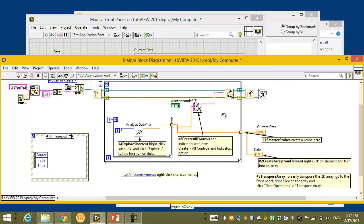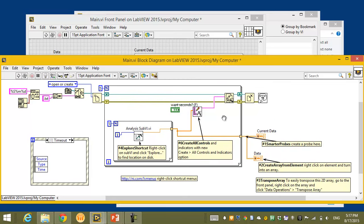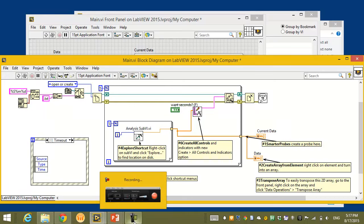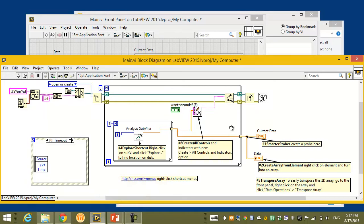In review, we covered a bunch of features in this demo: the new shortcut plug-ins, smarter probes, and native hyperlink support. Now let's go back to the slides and look at some of the performance improvements in LabVIEW 2015 that you're also going to be excited about.